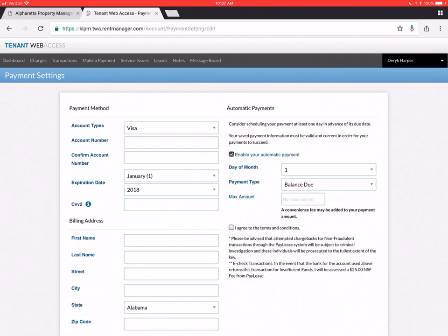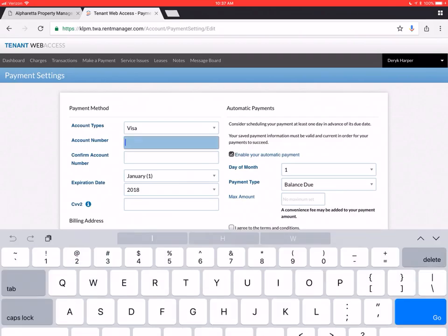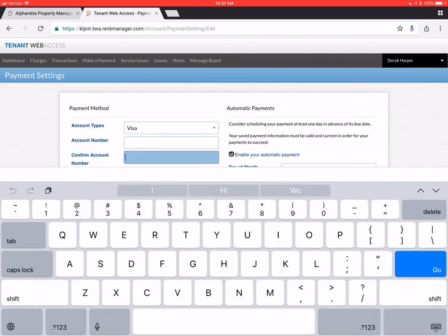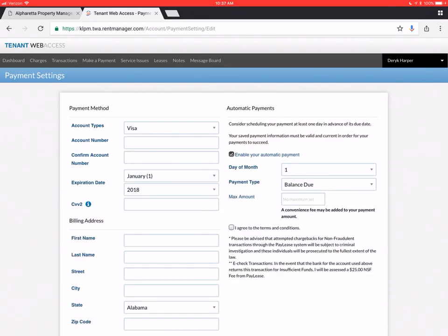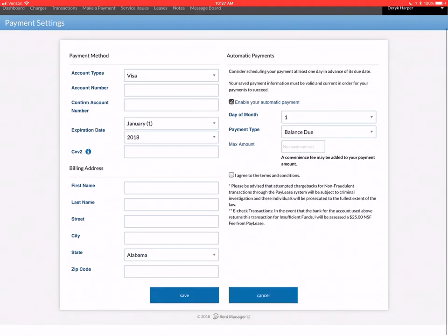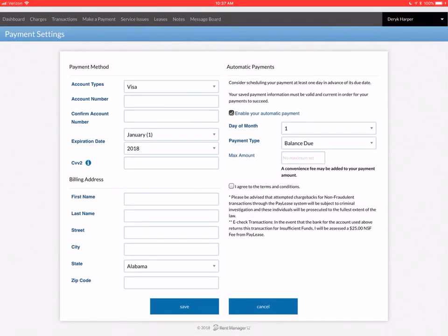So you'll need to fill in all your credit card information in the different areas. And your billing information. And then make sure you remember to check the box. I agree to terms and conditions. And save.